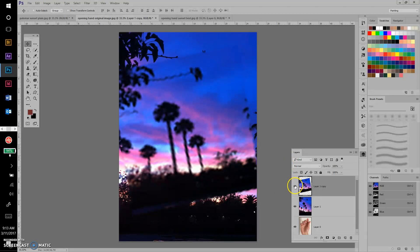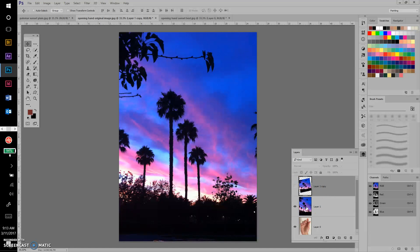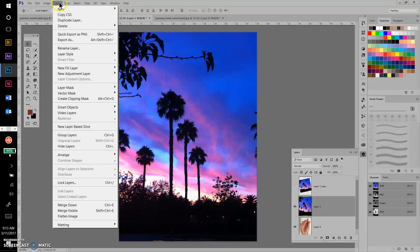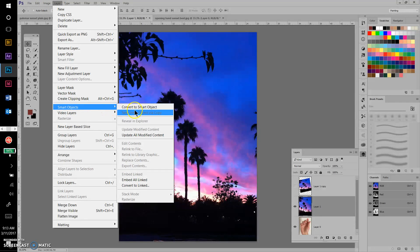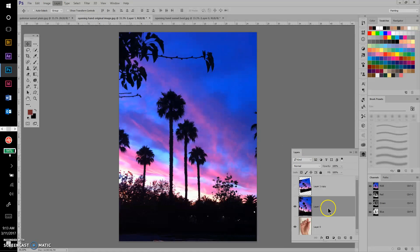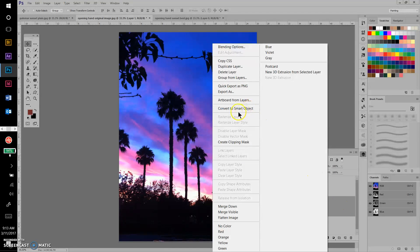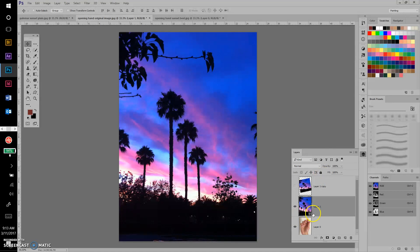The solution is what's known as a smart object. I'll click back on the original layer, then go to Layer, Smart Object, Convert to Smart Object — you'll notice a little icon in the corner indicating it's a smart object. Alternatively, just right-click on the outer portion of the layer and choose Convert to Smart Object. There are two different ways to create a smart object.